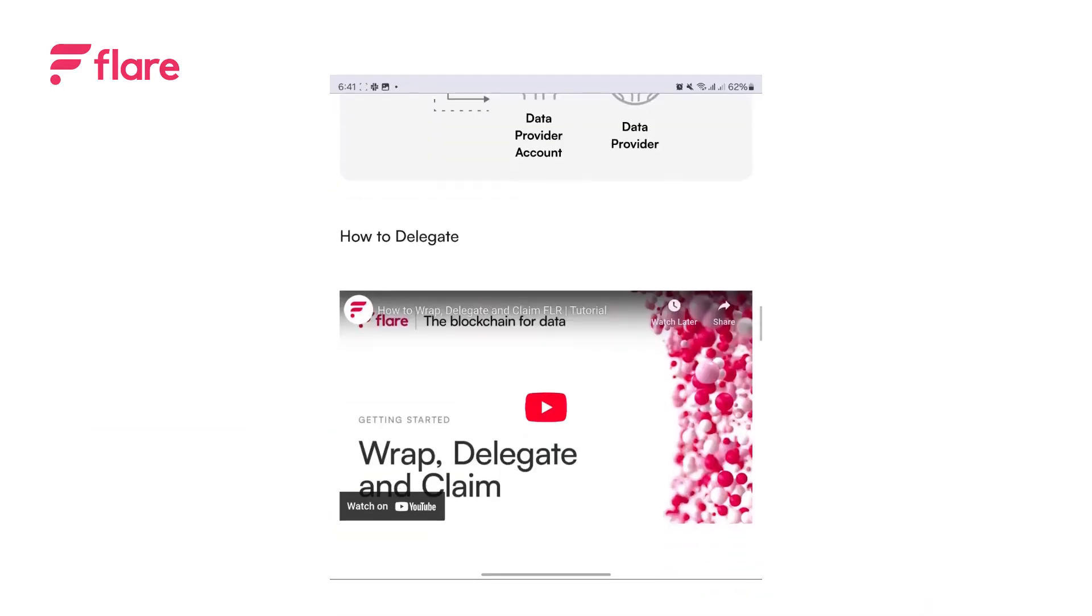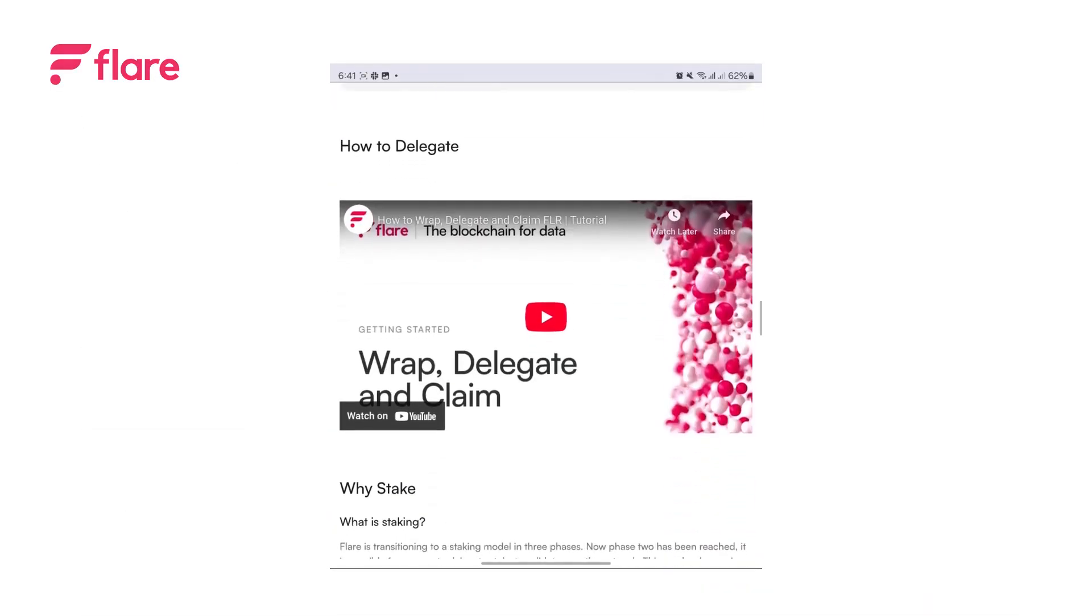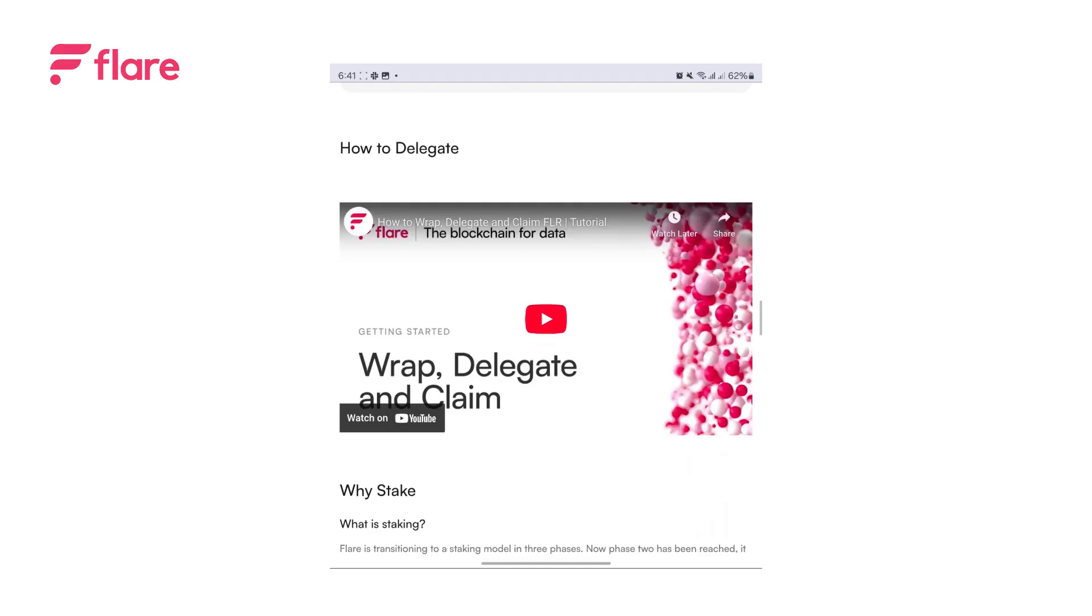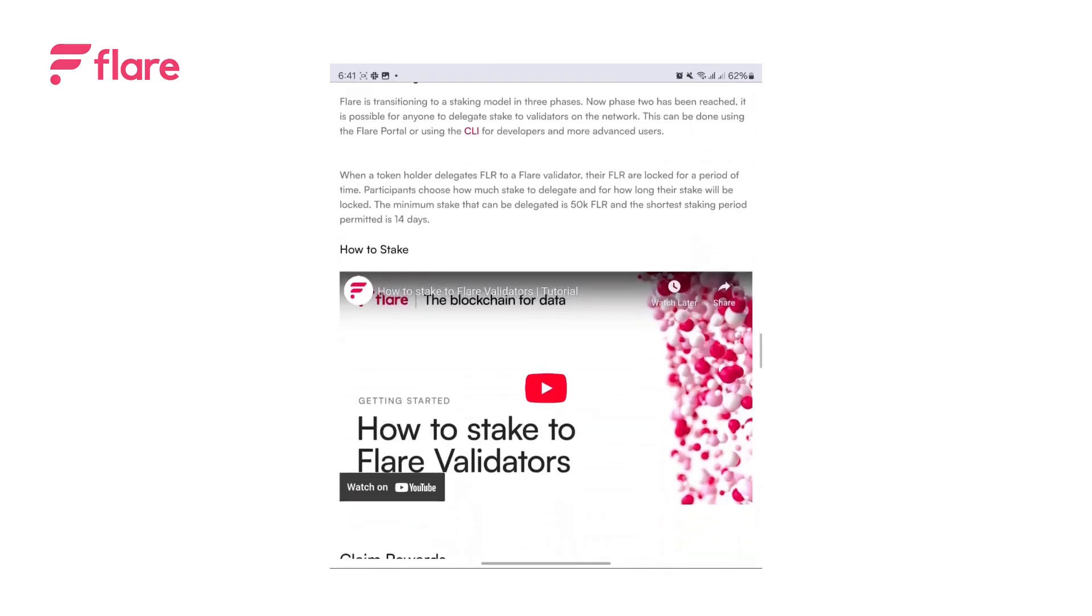For more on wrapping, delegating and staking your FLR, check out our Wrap, Delegate and Claim video here.